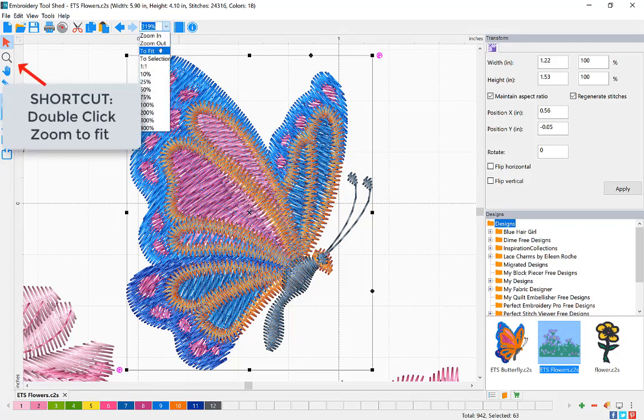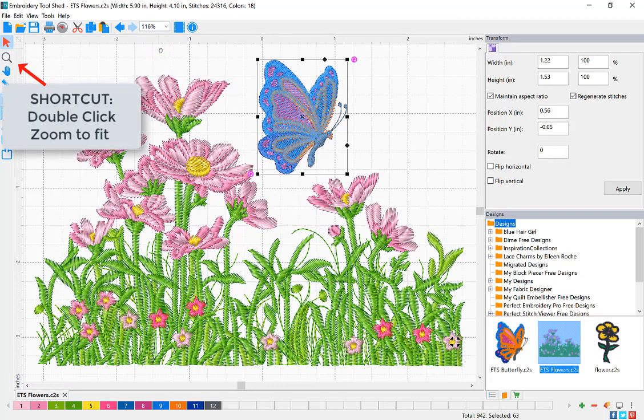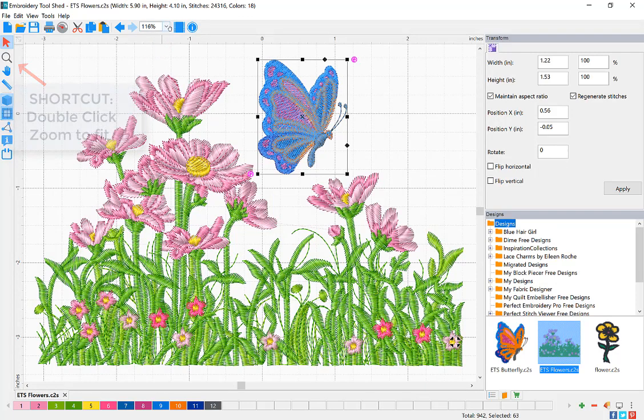To make the entire design fit back in the design area, choose Zoom to Fit.